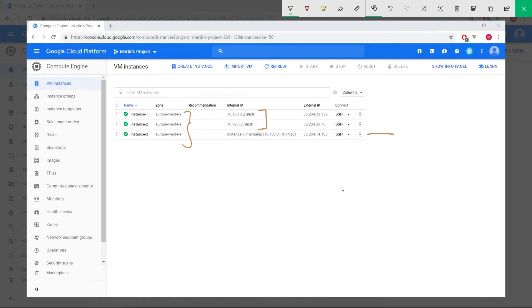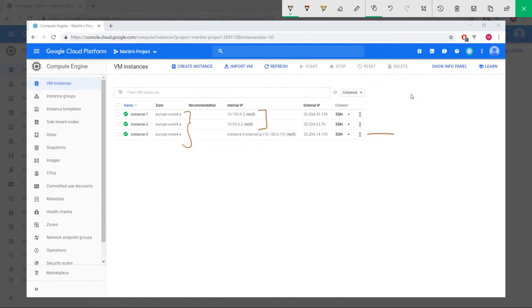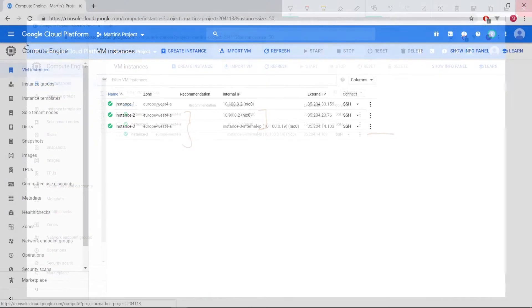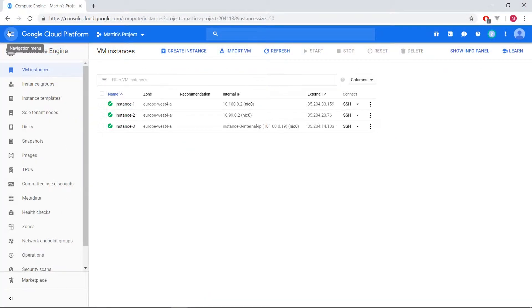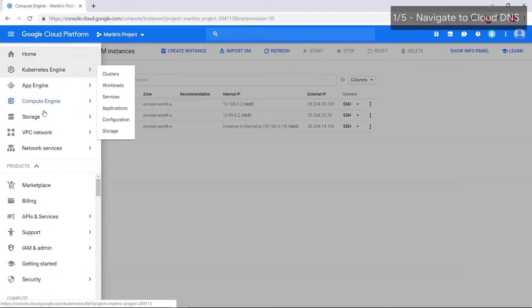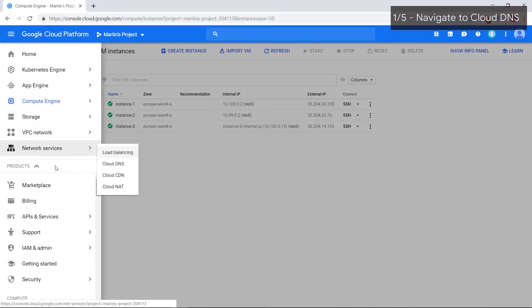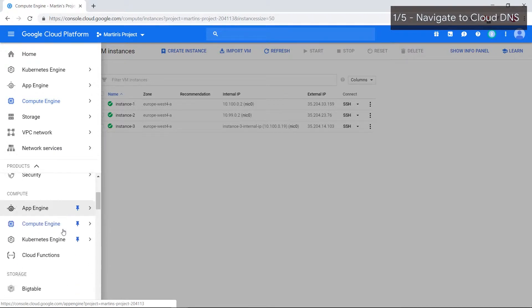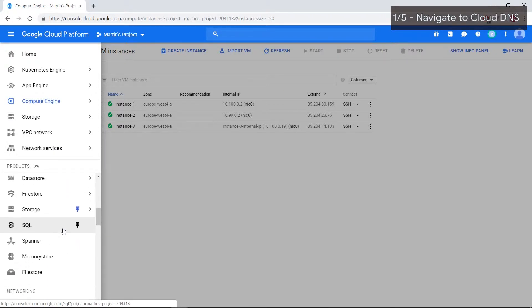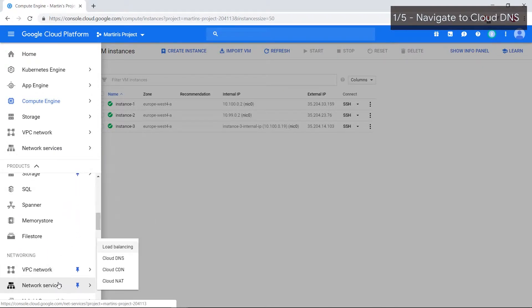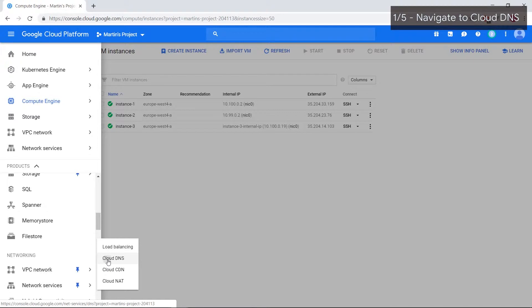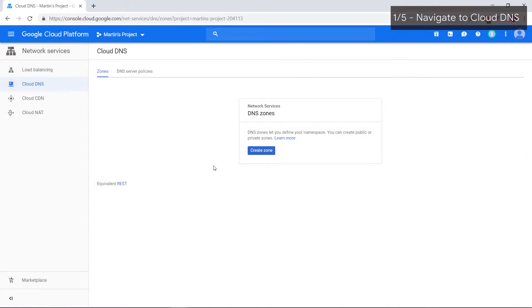The goal is to be able to swap out these IP addresses for actual names, and how we'll do that is through the use of DNS, specifically internal DNS. Within your GCP console, we'll go all the way and find network services. You guys will probably have to scroll down somewhere around here and we'll select cloud DNS.